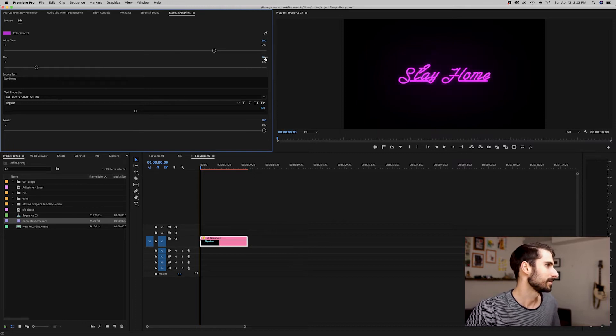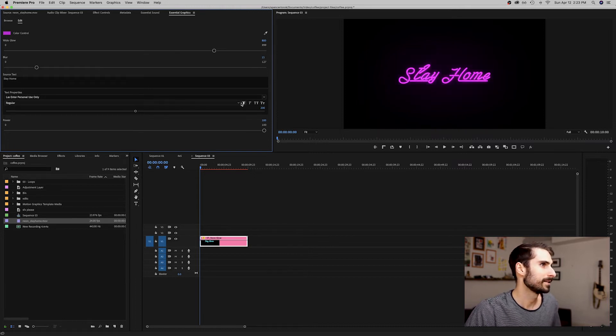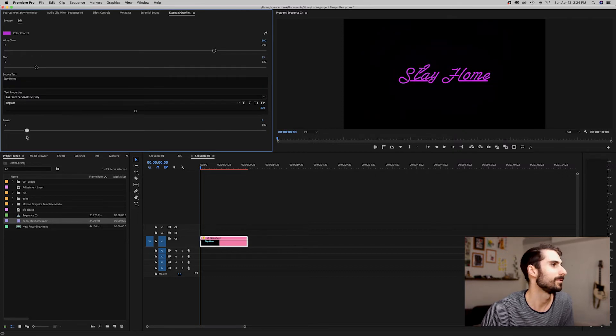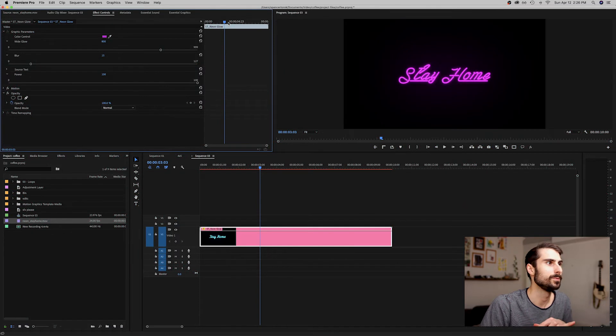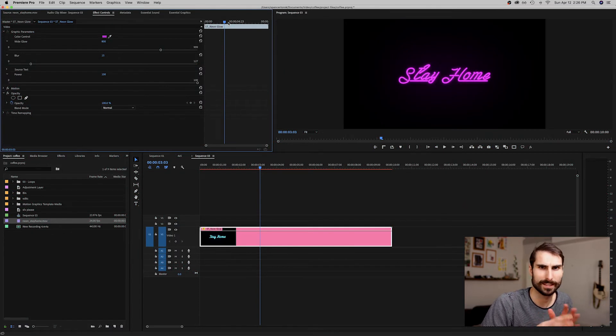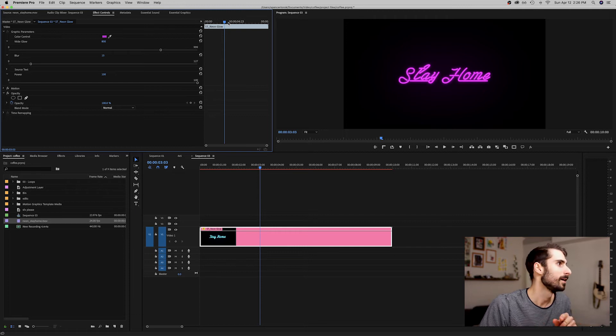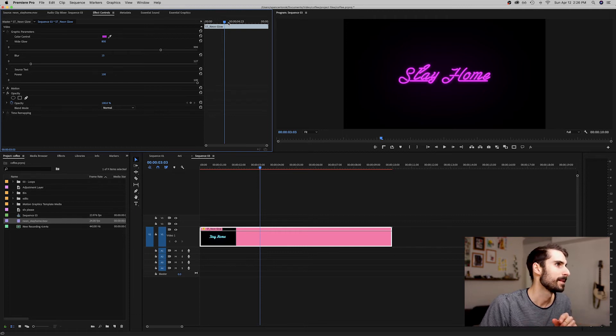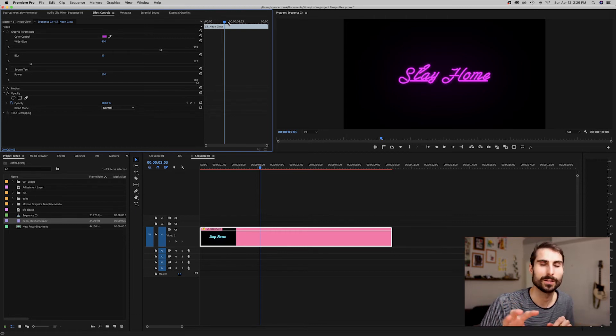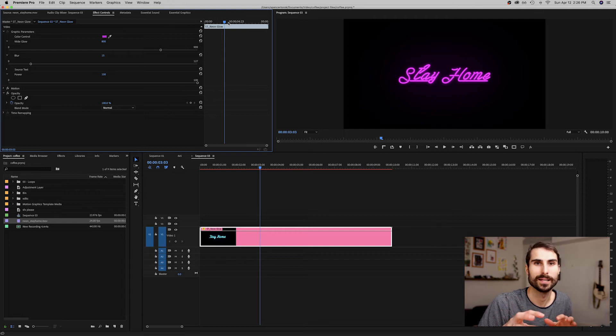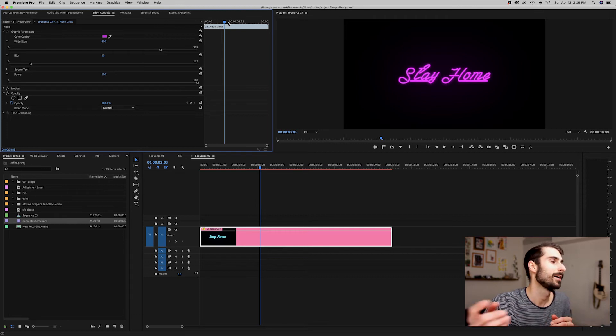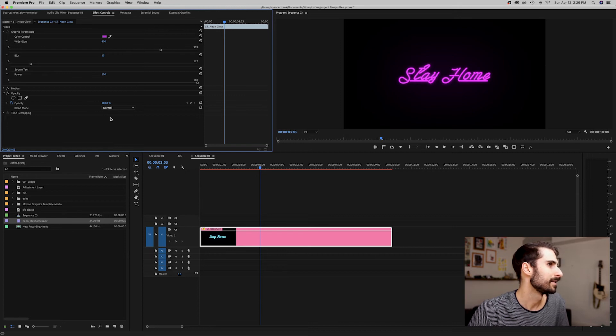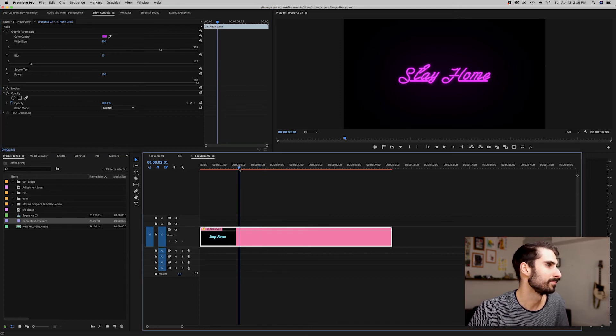Obviously you know what that does. The last slider is the overall power of the whole effect. One last tip to really sell this effect: once you have everything set up the way you want it, to make it look like it's glowing or losing power, go to the effect controls on the layer and set a keyframe wherever you want it to start.